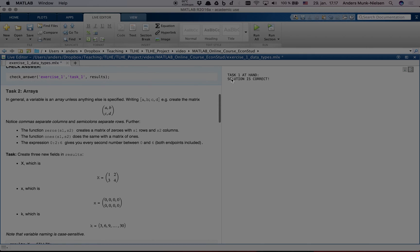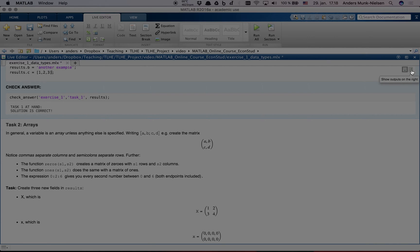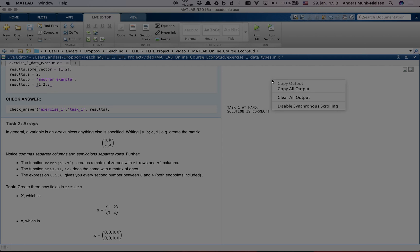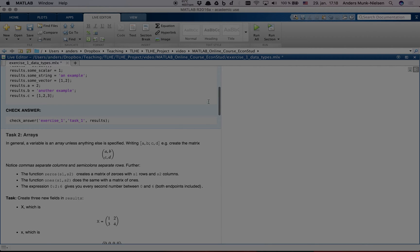You can also click out here to get the messages to appear below the code that generated them as you please. I prefer to have them on the side. If you think there's too much text at any point, you can always right click out here and choose clear all output.